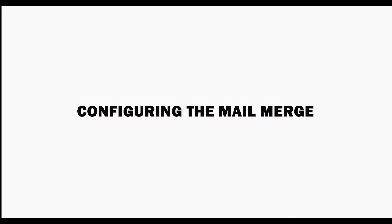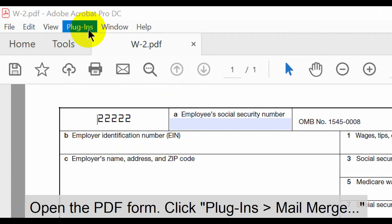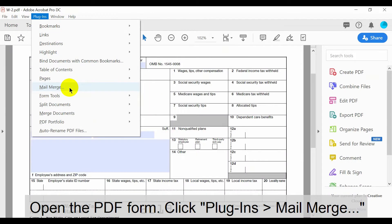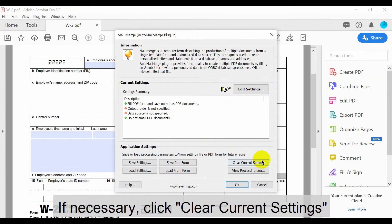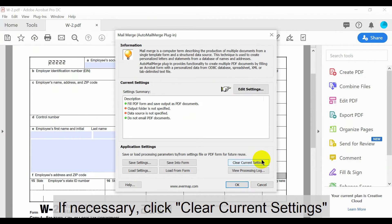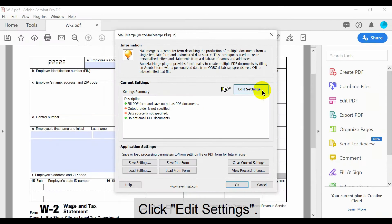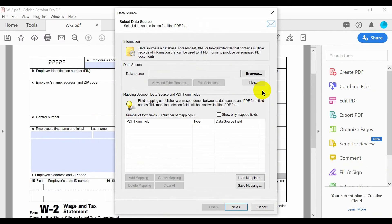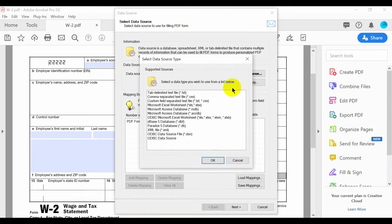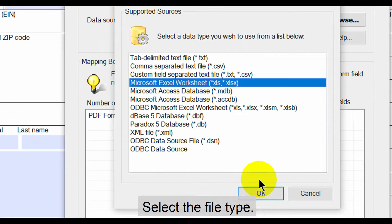Let's look at how to configure the mail merge. With the PDF form template open in Acrobat, click Plugins then Mail Merge. If necessary, click Clear Current Settings to remove previous mail merge configurations. Click Edit Settings, then specify the data source by clicking Browse. Select the file type from the list and follow the dialog to open the spreadsheet.